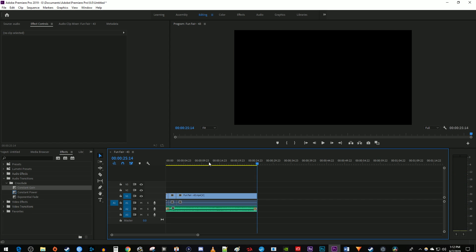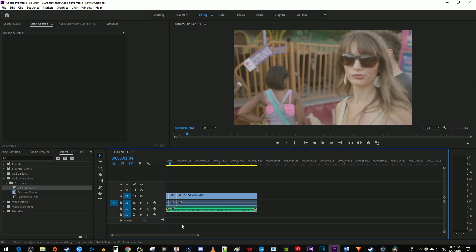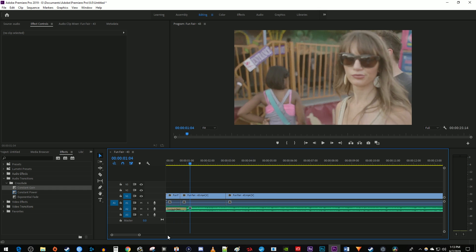To increase or decrease the duration of your fade, drag the ends of this bar down here to zoom into it on your timeline. Then with the selection tool, drag the transition's end to adjust its duration.